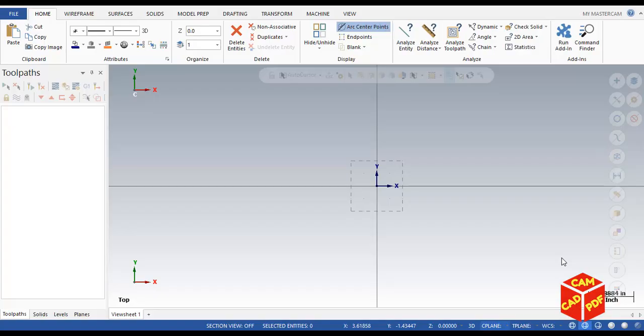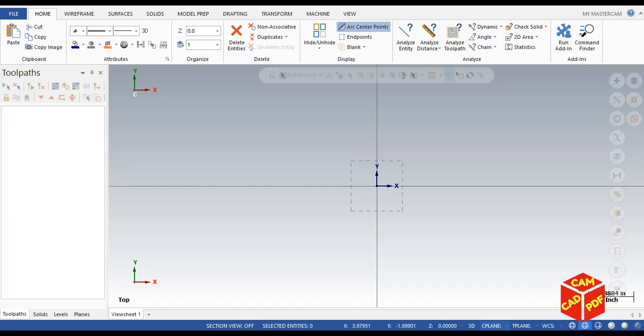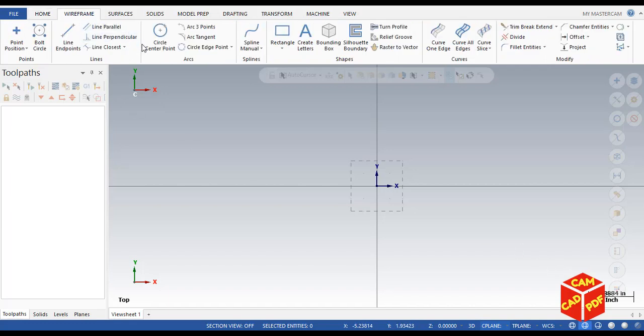Welcome guys, today we're going to practice drawing a 3D model. Let's get started. First, I'm going to make sure I'm using inches, spin it over here. Let's continue, go to wireframe, we're going to draw a rectangle. Click on rectangle over here.